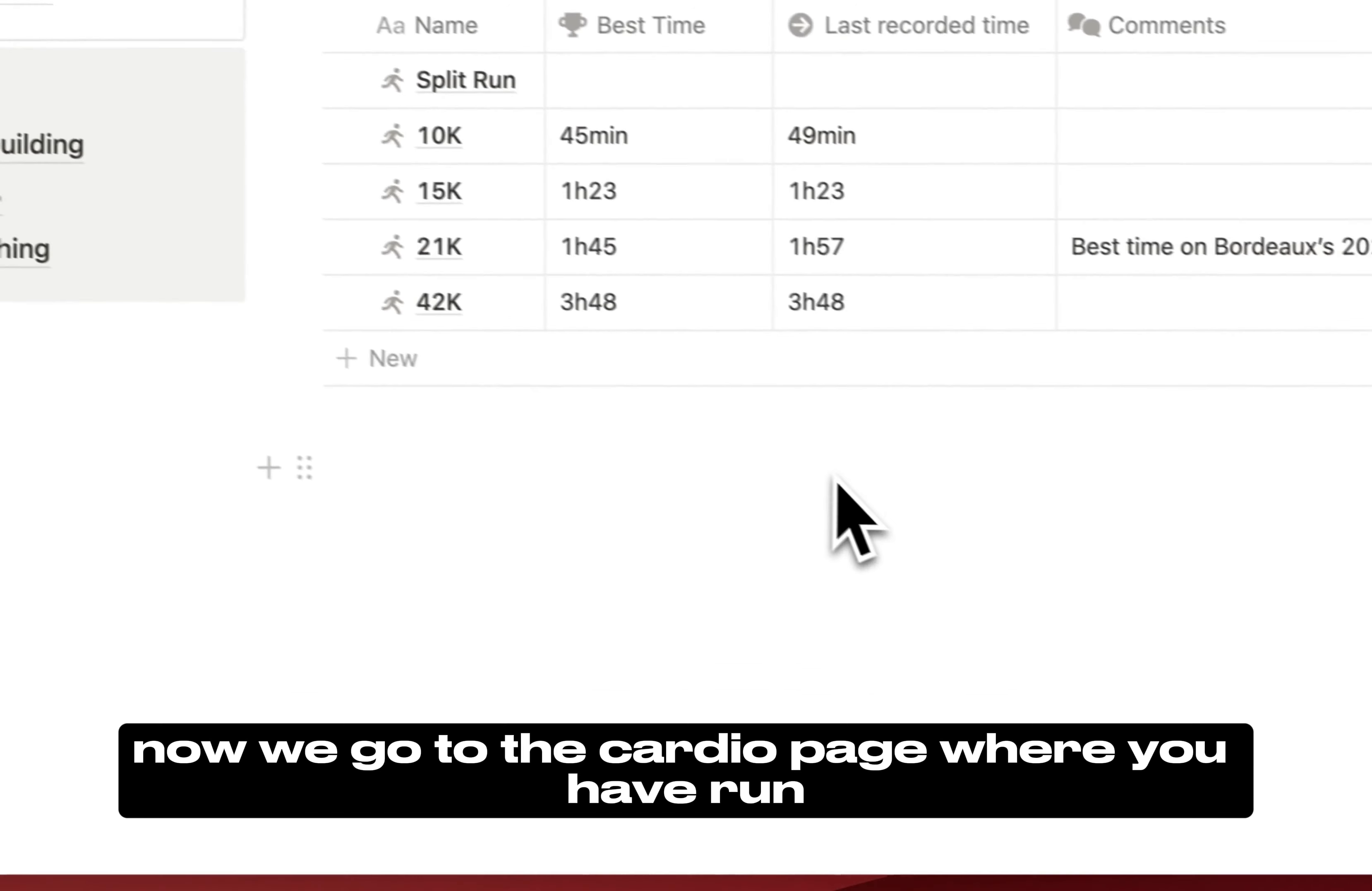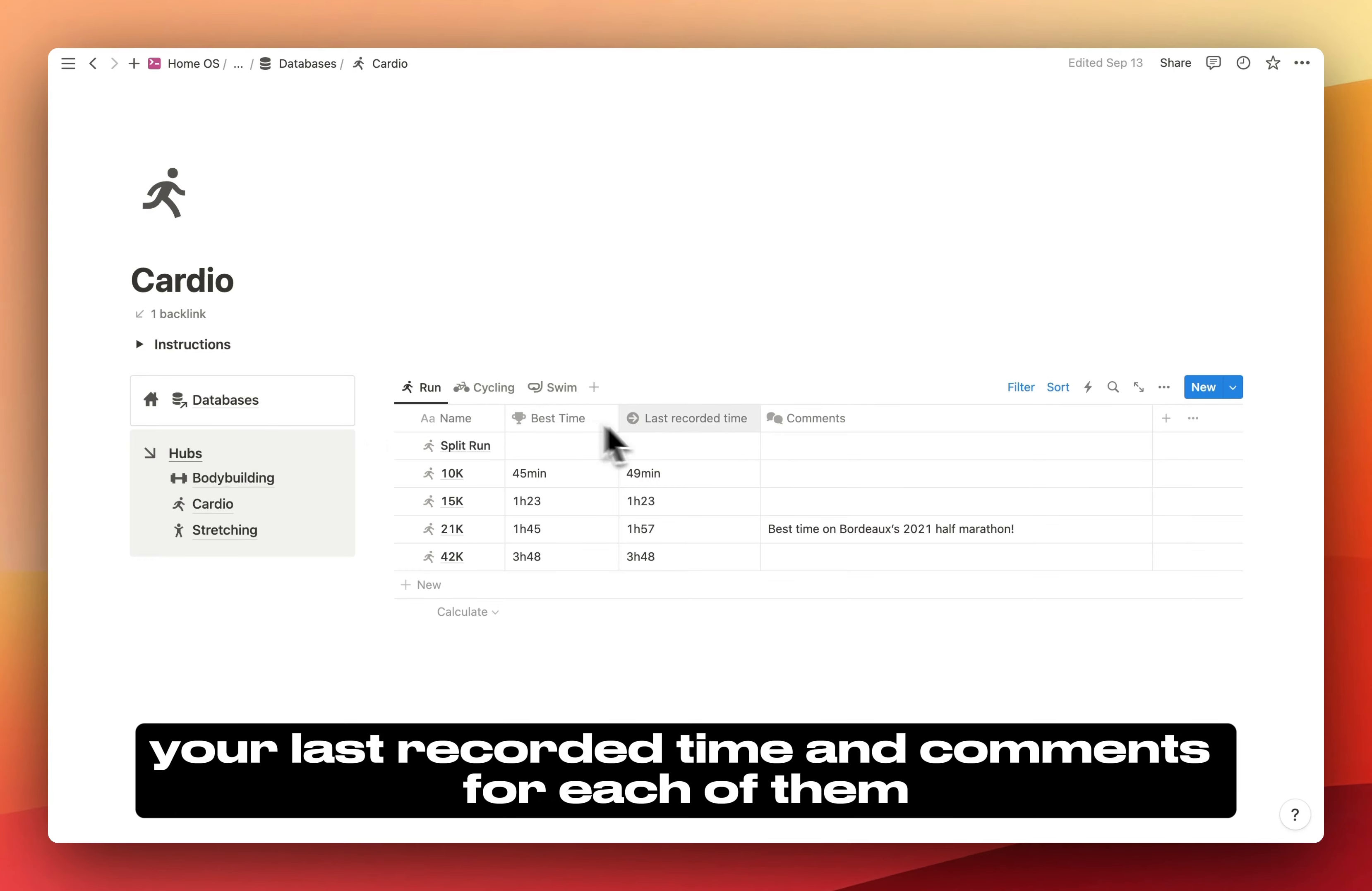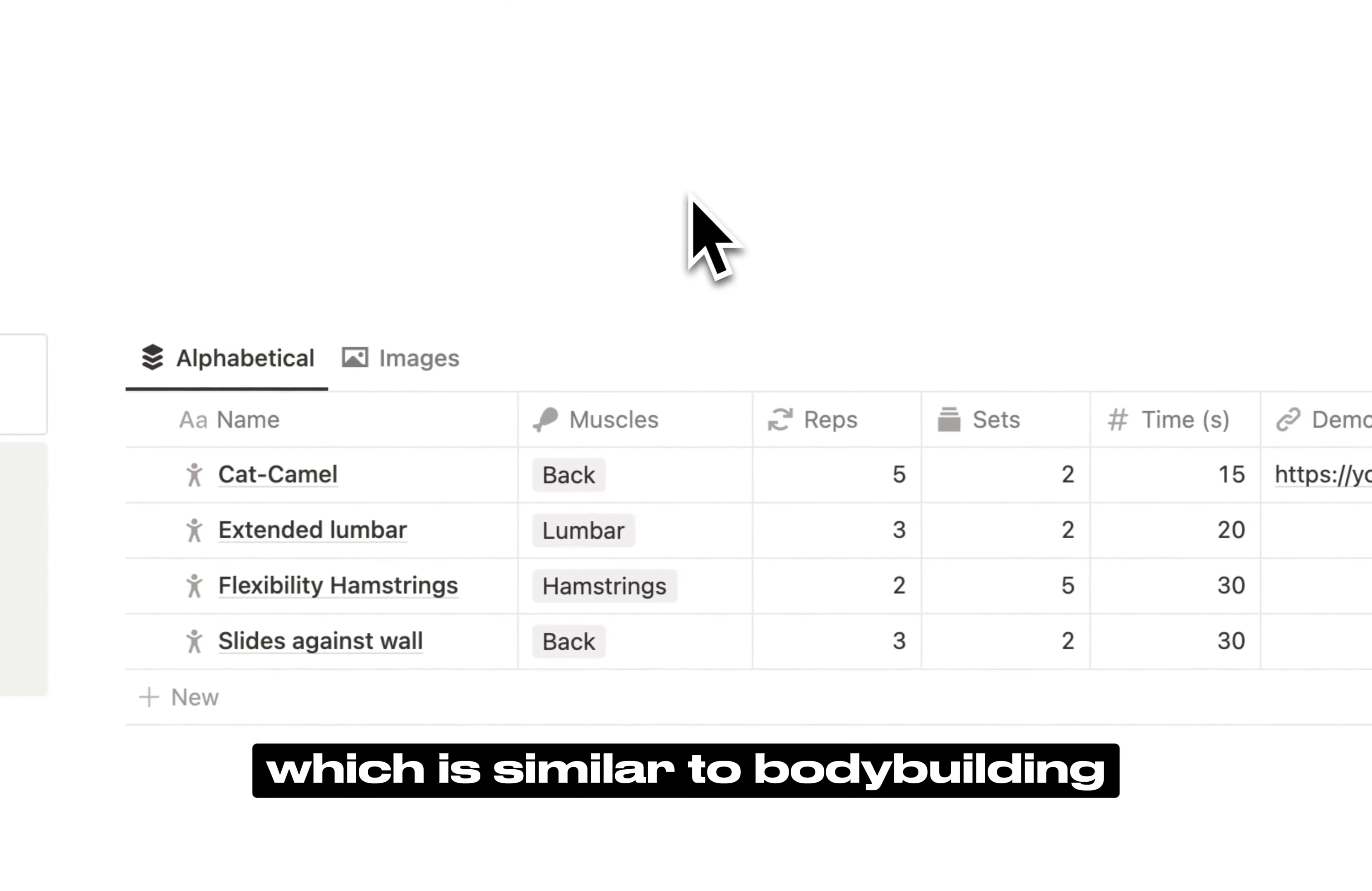Now we go to the cardio page, where you have run, cycling, and swim views. These are more basic views, but you can input your best time, your last recorded time, and comments for each of them. You can input different distances or types of sessions.